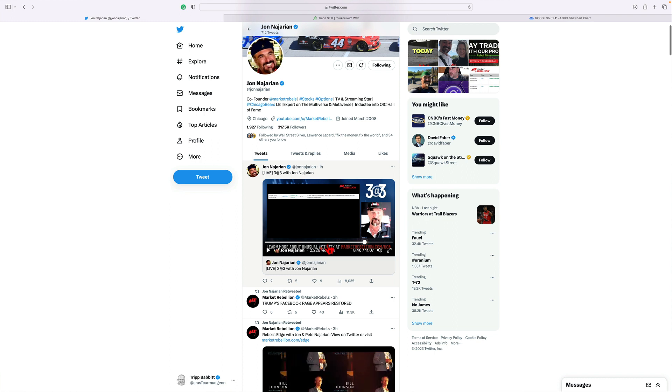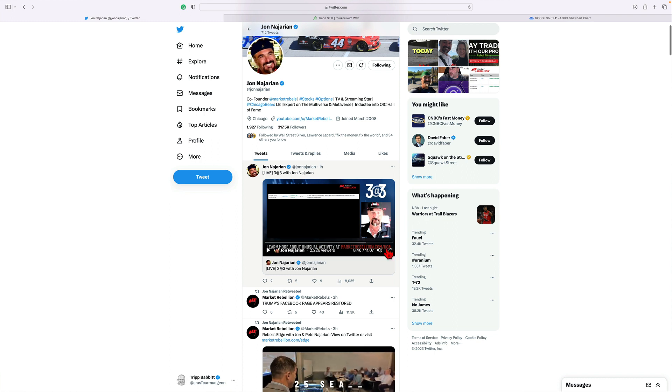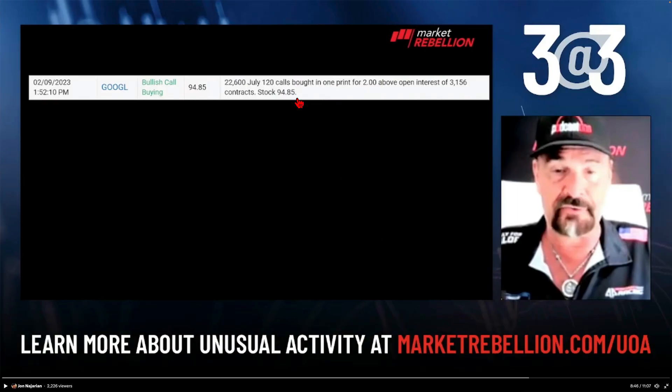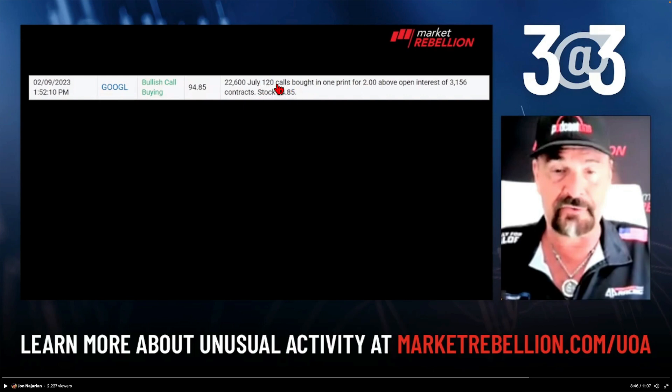Make this bigger again. It was trading for $94.85, is a bullish call on Google. Some July 120 calls they purchased for about two dollars. There was open interest of 3,156. Apparently when they bought it, I bought it for, I believe, a dollar in my personal account. I went with this.